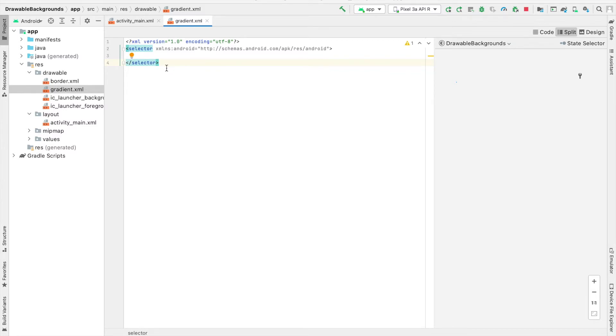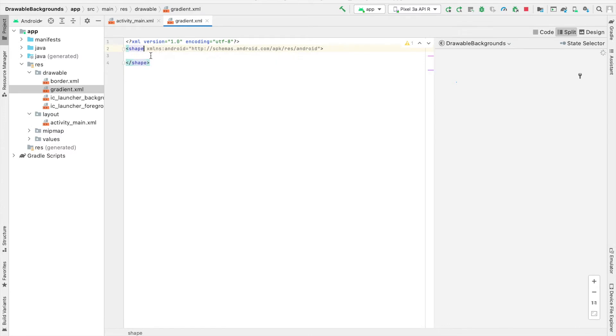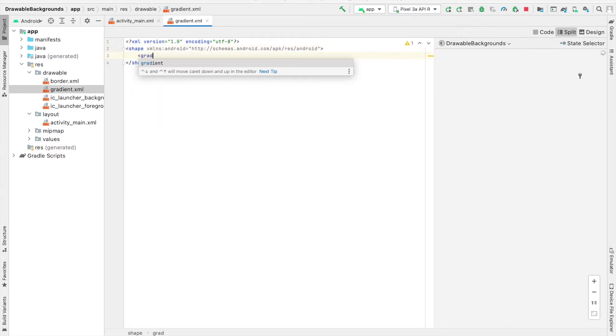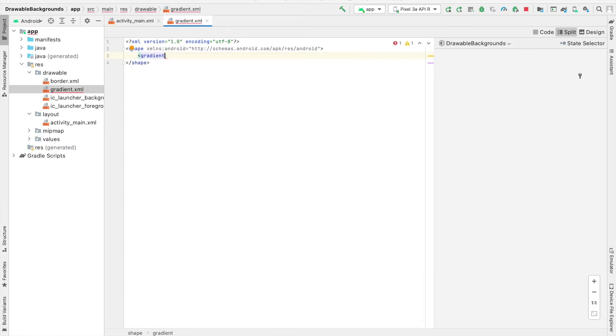Inside of our file, what we're going to do is change the selector to a shape. That way we can define a shape for our background. And I'm going to also use the gradient tag to specify the colors that I want in my gradient and also the angle of the gradient.